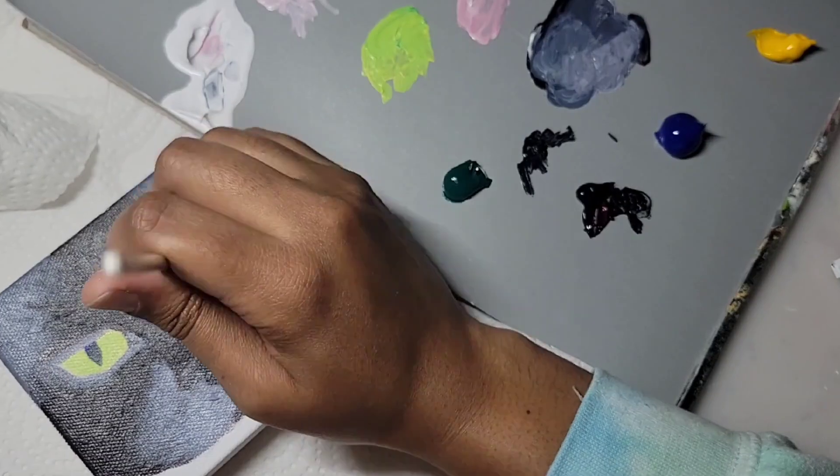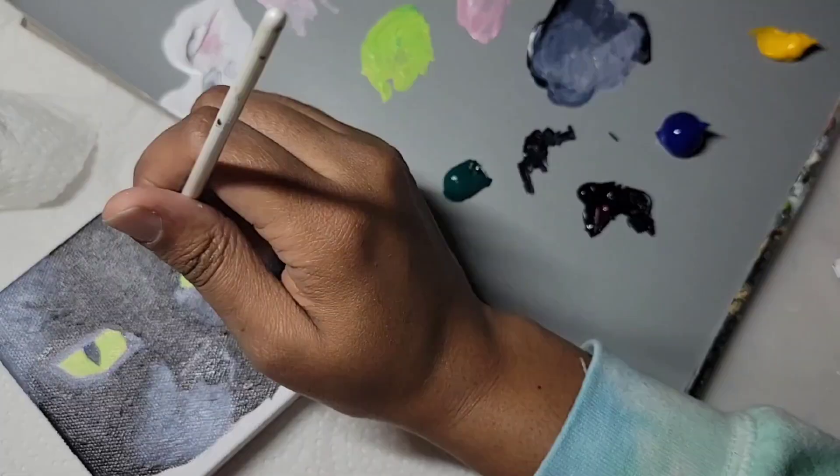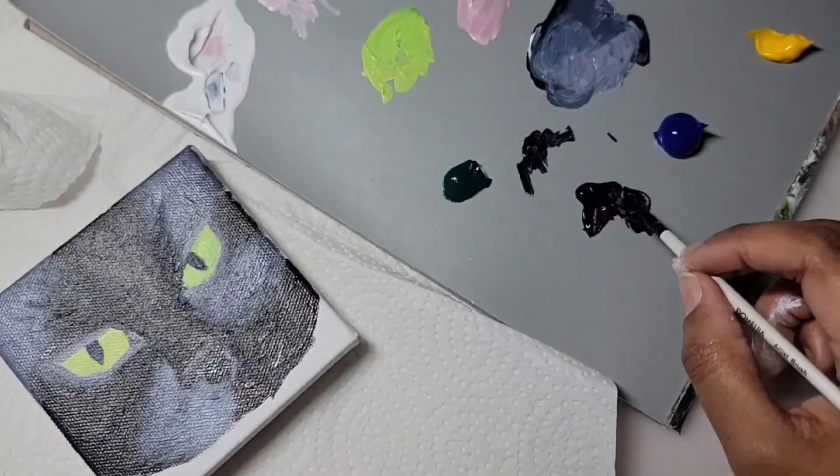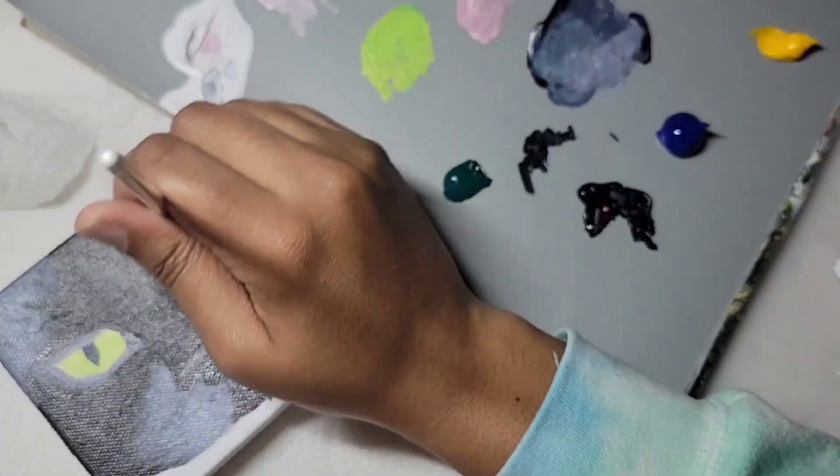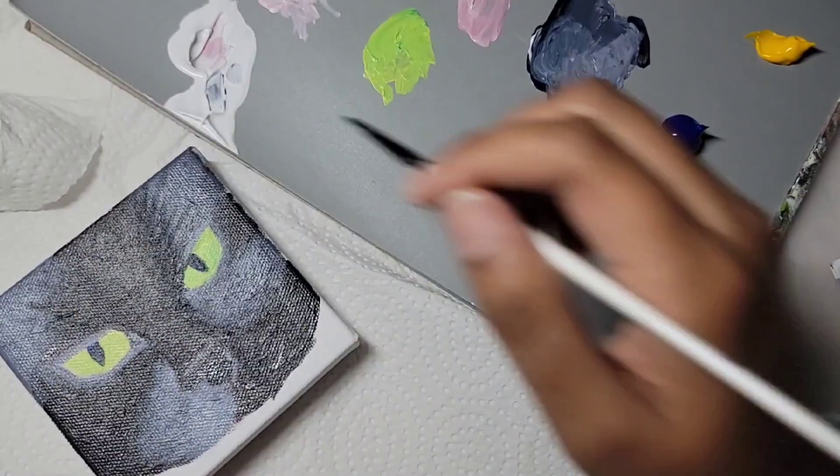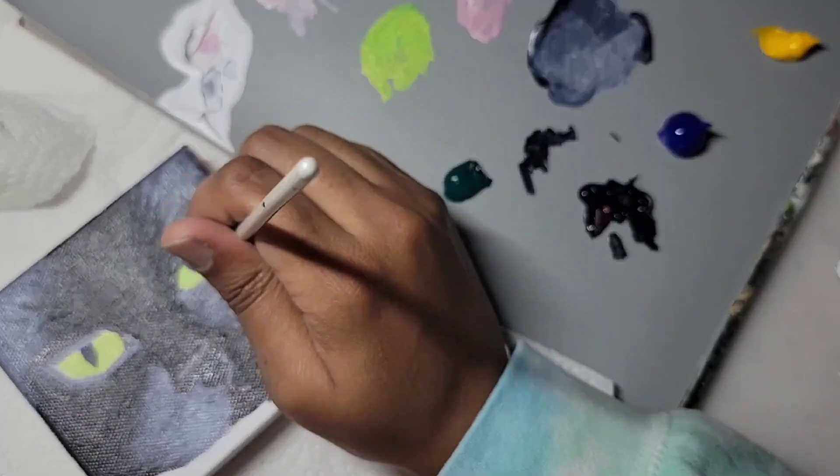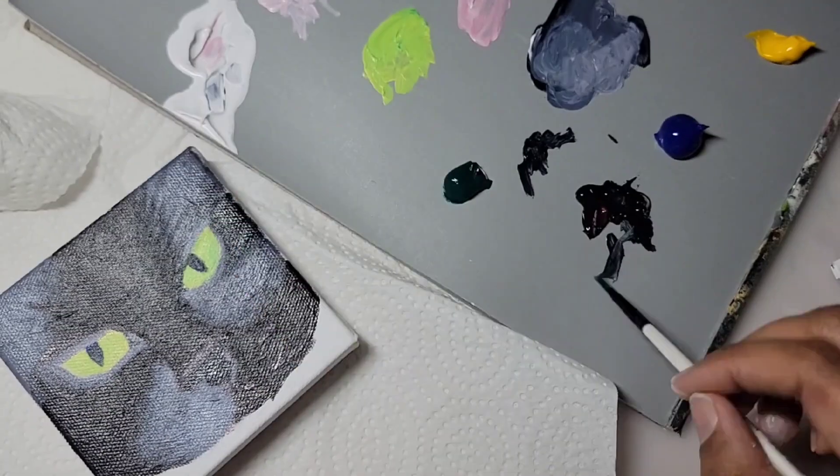But anyway, I got really frustrated with these paints and I decided to pull out my old Master's Touch acrylic paints from Hobby Lobby.